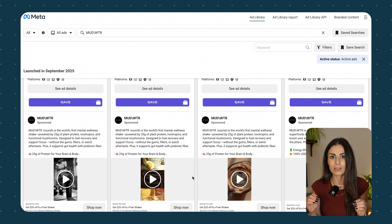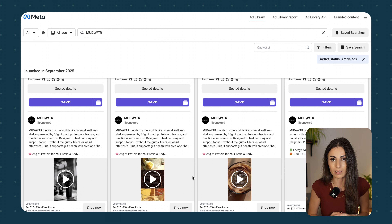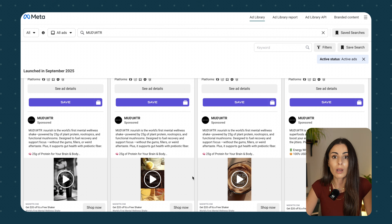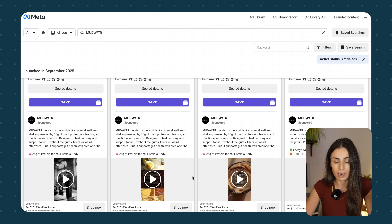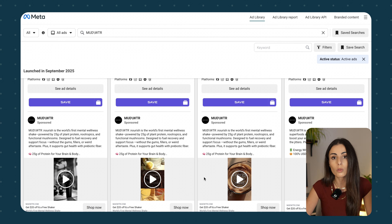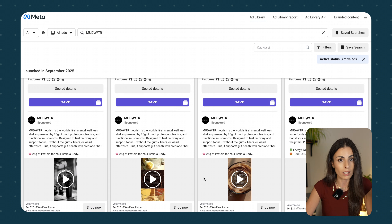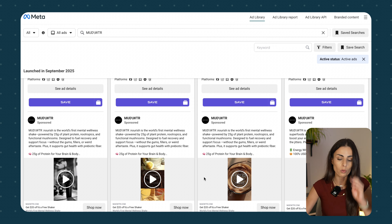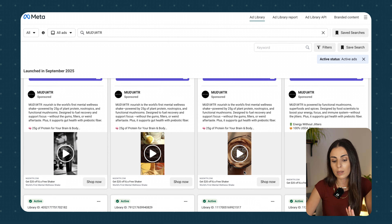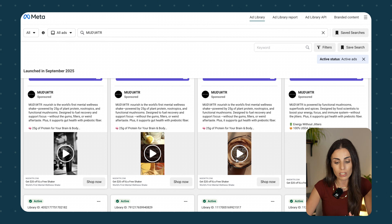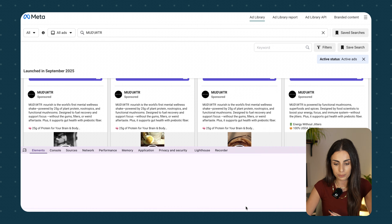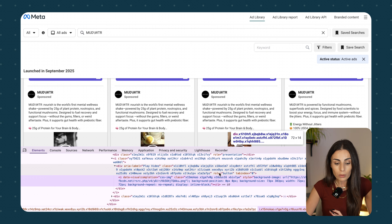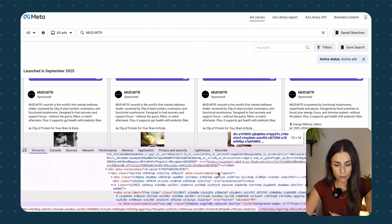Once you find the video that you like, now it's the time to download it in order to extract the script and give it back to ChatGPT to create a similar script for your product. Let's do this step by step. Our next step is to download the ad that we liked, and we are going to use the default browser options — no Chrome extension or any paid tool needed.